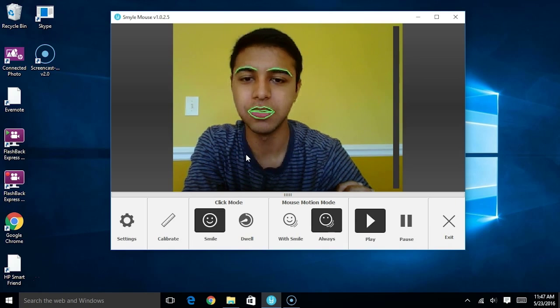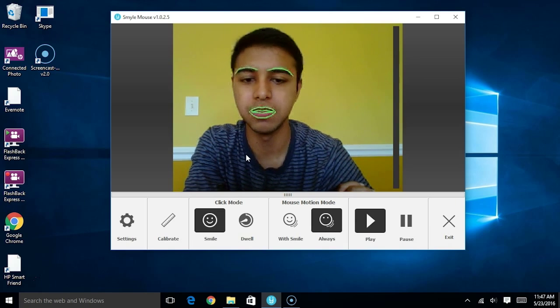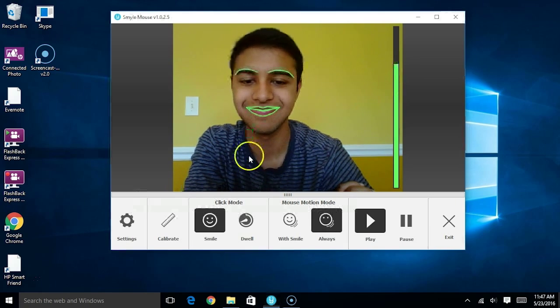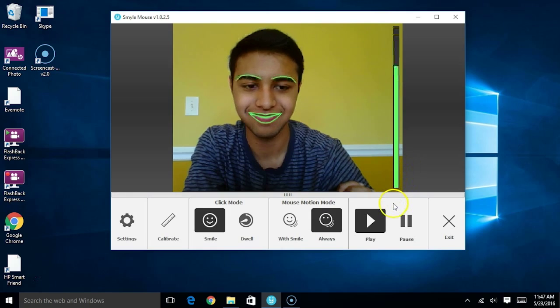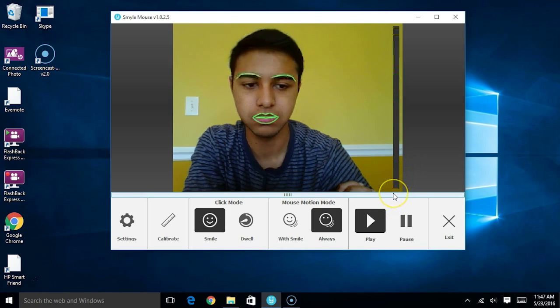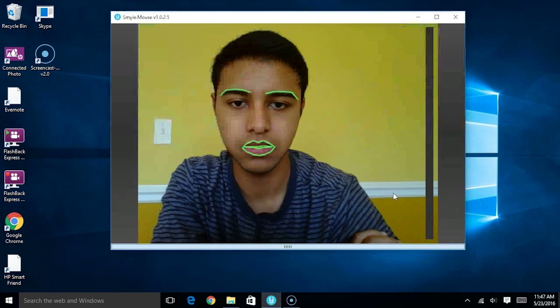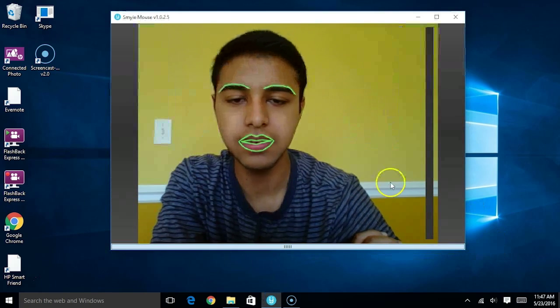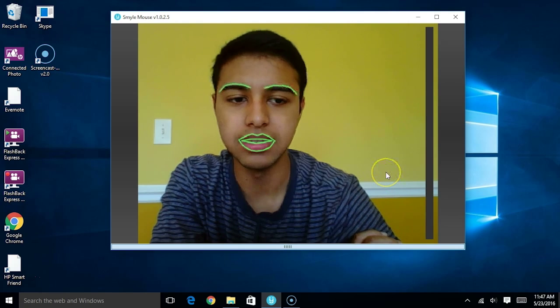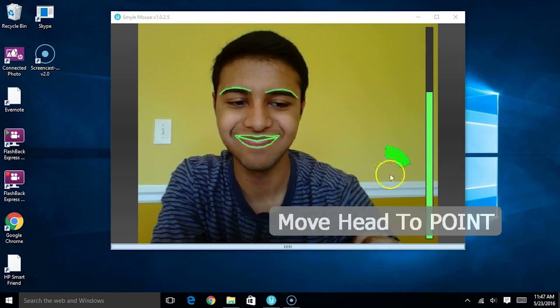In order to hide the toolbar, simply click on this button right here. Now, this allows you to easily resize your window as well.